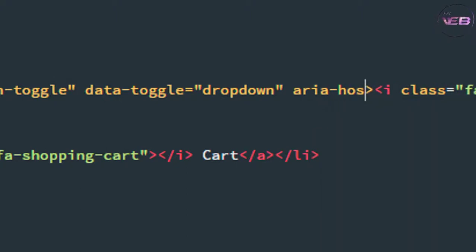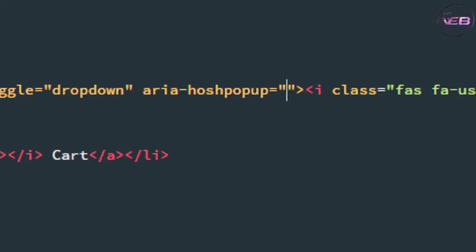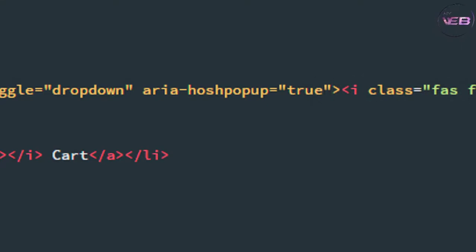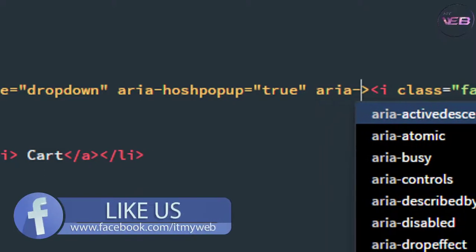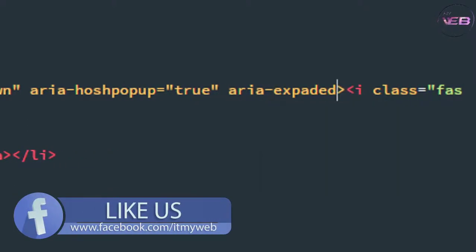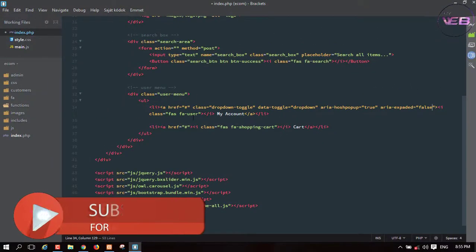Now let's add the aria-haspopup attribute. aria-haspopup has a boolean option of true or false, so I write true. And after that, the aria-expanded option: aria-expanded equal to false.